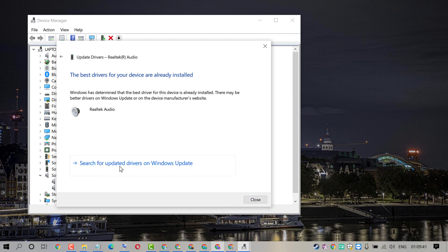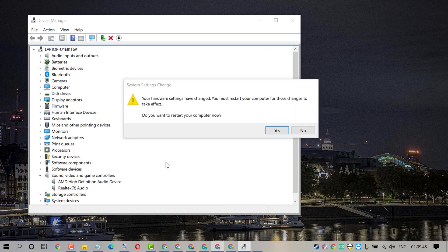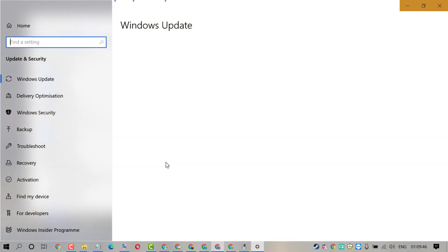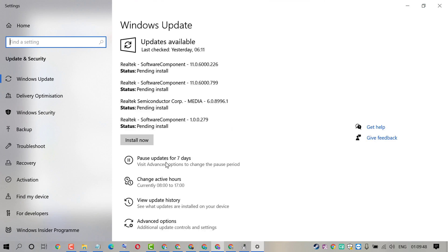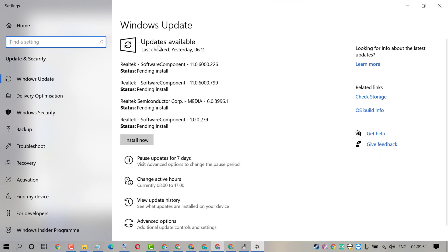Click on Search for updated driver on Windows Update. If there are updates available, so install them.